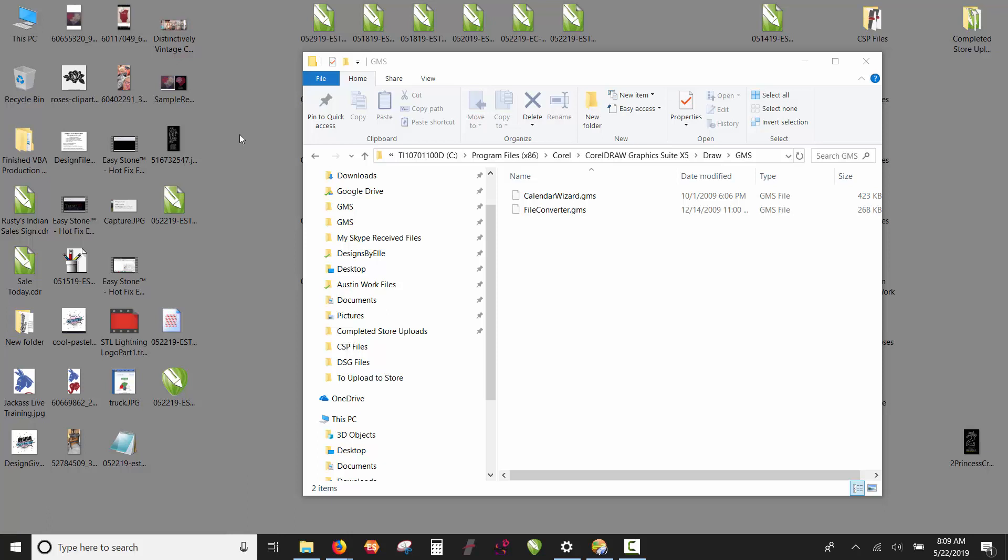If you have both versions installed, the icon will say which version it is. For example, it'll say CorelDRAW x7 or CorelDRAW x7 64-bit. When you use EasyStone, you have to be in the 32-bit version. When you buy EasyStone today, it comes with an installer for x6 and x7 ready to go. The only catch is you've got to make sure you're using the 32-bit version.